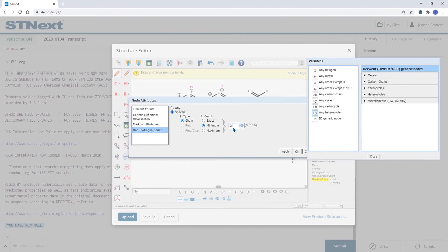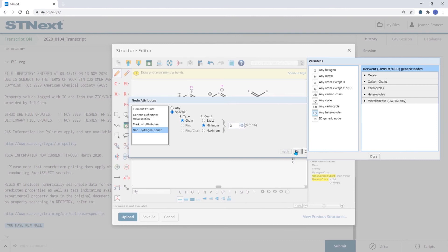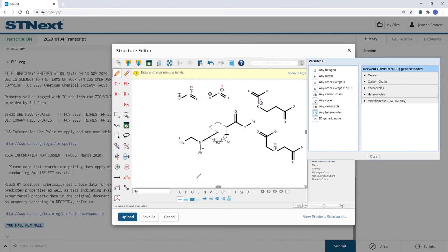Click apply and we can close this. Hovering over the HY we will now see on the right hand side our selection.